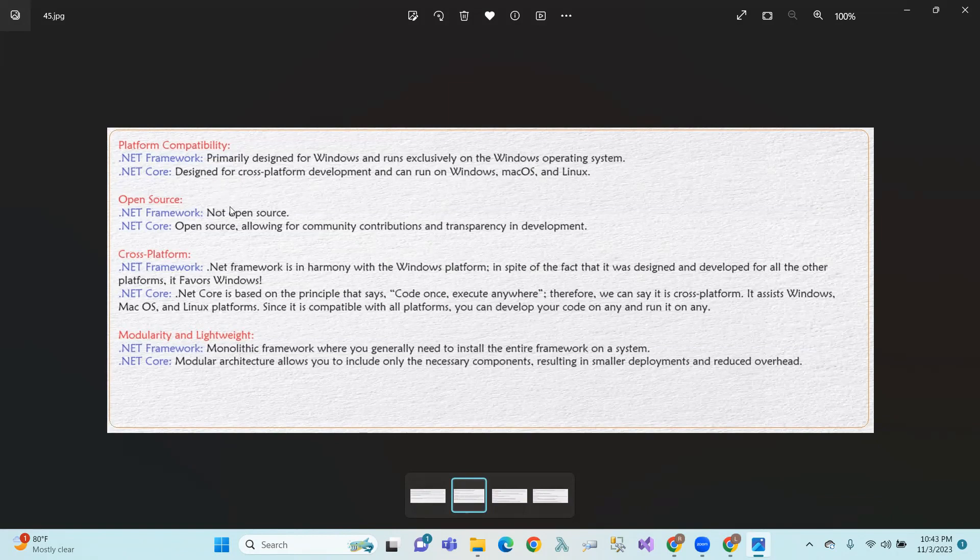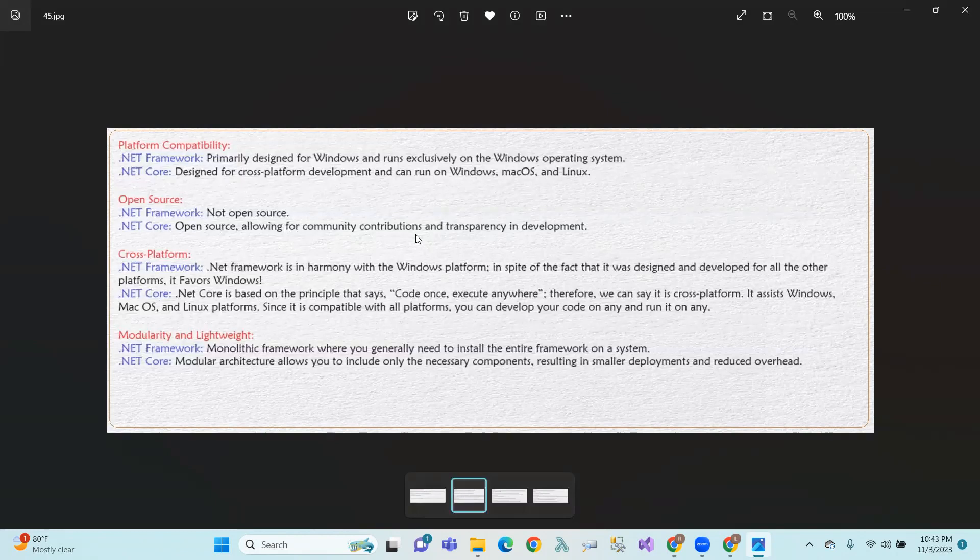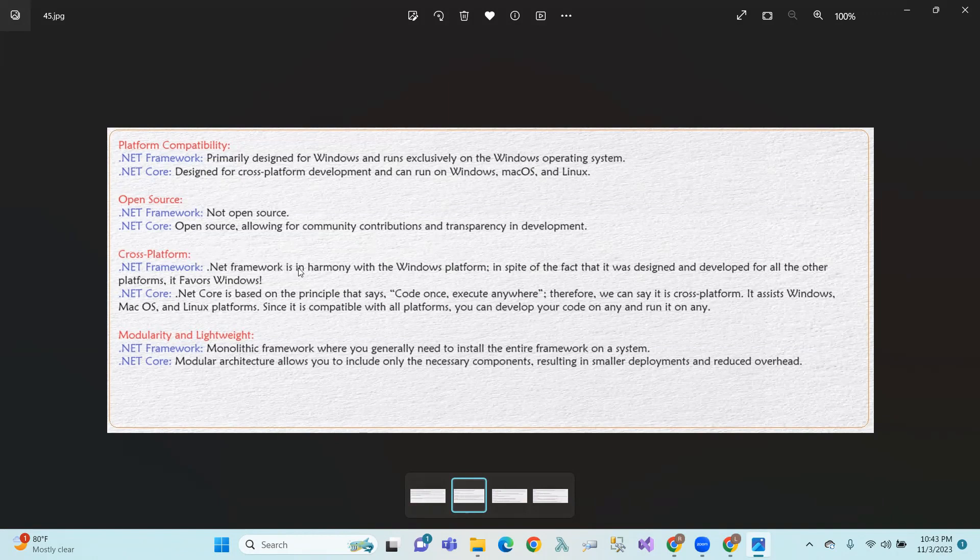Next one, open-source. .NET Framework is not open-source. .NET Core is open-source. And cross-platform, .NET Framework is only just Windows platform.